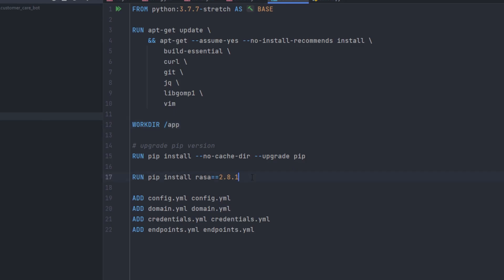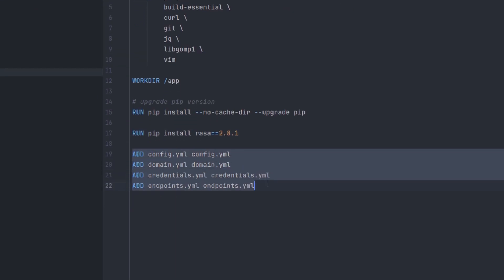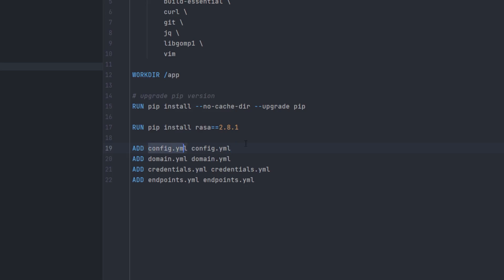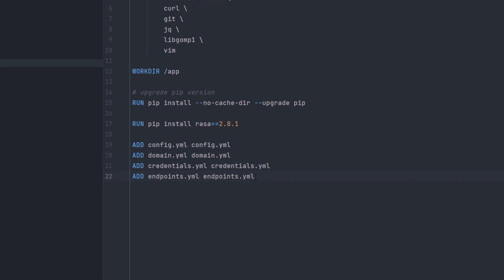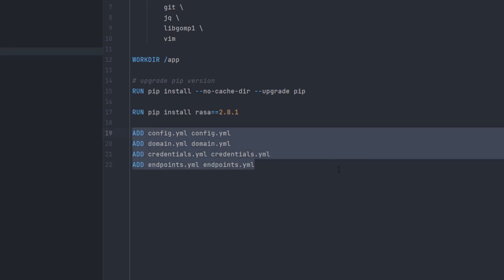Then I'll install Rasa — you can use any version you want; I'm using Rasa 2.8.1. This next step is optional: I've added config.yml, domain.yml, credentials.yml, and endpoints.yml into /app itself. The reason is these files are the least updated, so copying them separately would take more time, so I just kept them right here.